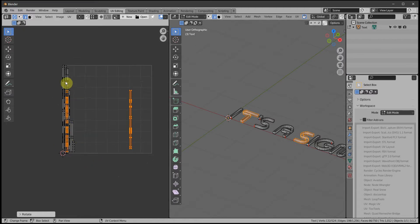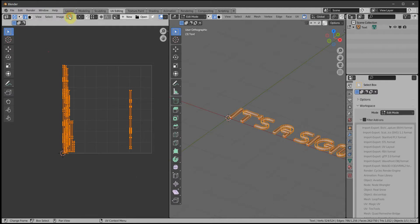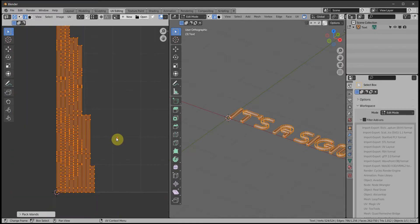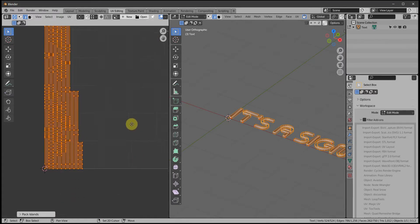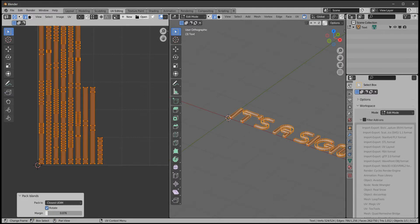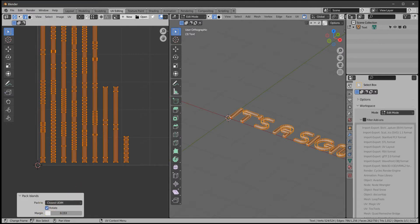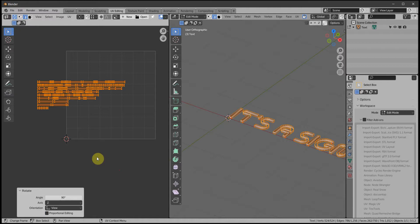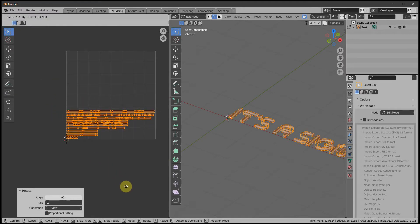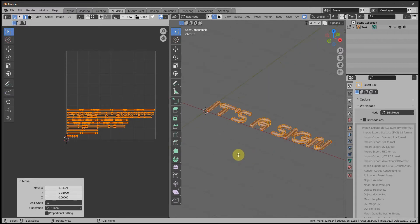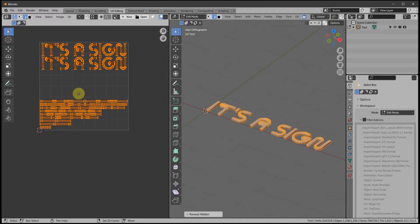These two somehow have a different orientation, but that's okay — just select those two with L L, then R 90 to rotate. Now we're going to Pack Islands for those, so select them all and UV Pack Islands. Now they're on top of each other and we'd like them spaced out so that baking can use the margins from the spacing. Drag out the margin, a bit more, R 90, then G and move it into position.